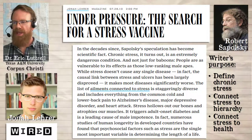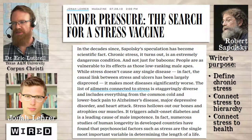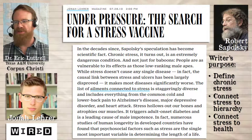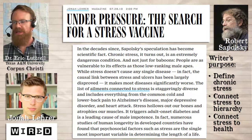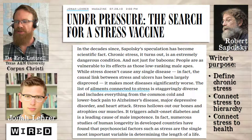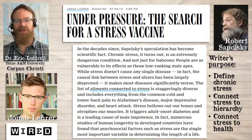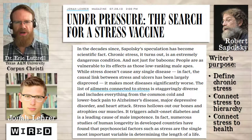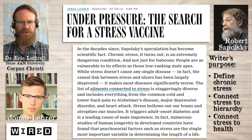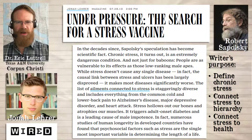That means things like Alzheimer's disease, depressive disorder, heart attack. It hollows out our bones and atrophies our muscles. It triggers adult onset diabetes. It's a leading cause of male impotence. And most importantly, it shortens our lifespan. In other words, it's not a sufficient cause, but it's a contributing cause. And we'll parse those out when we talk about the stasis of causation later.